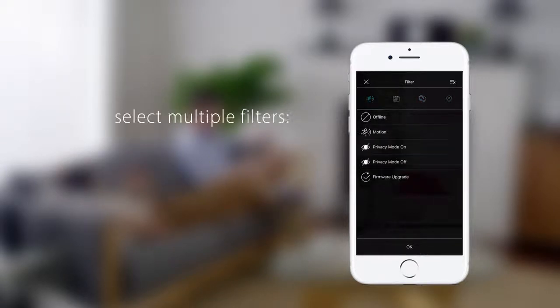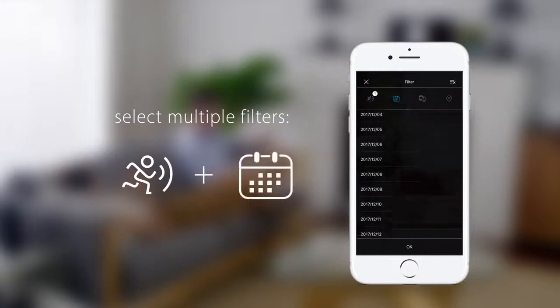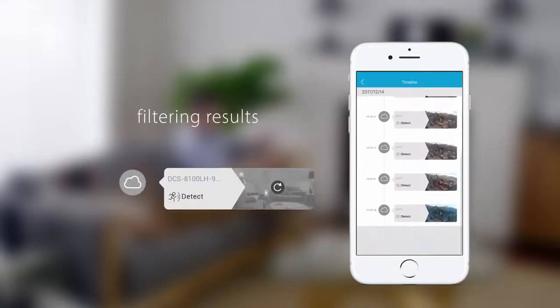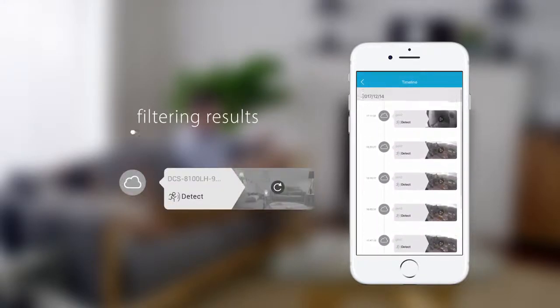You can select multiple filters at once. Tap OK to apply the filters. The results are shown in a detailed timeline.